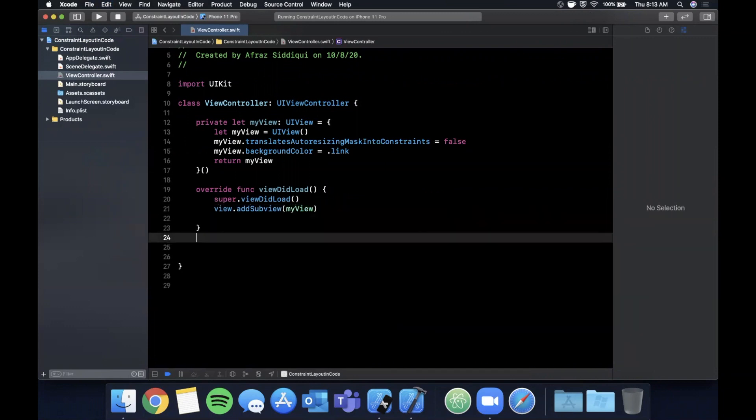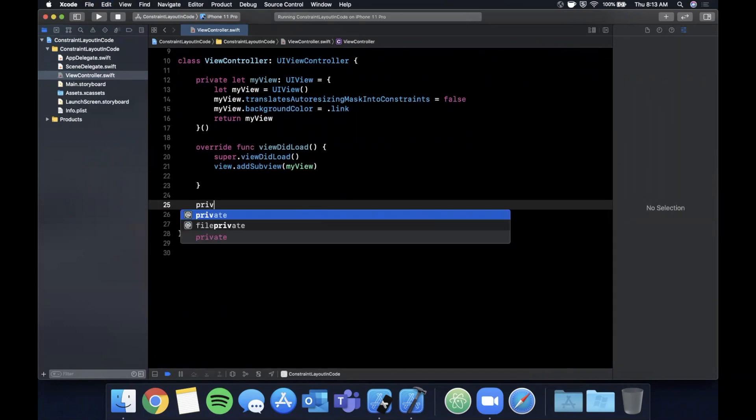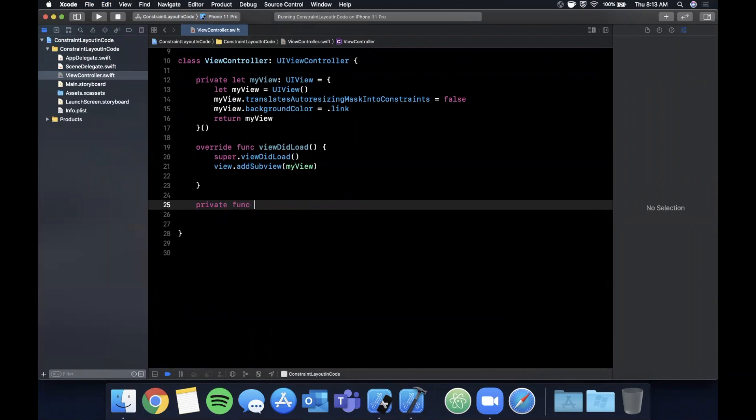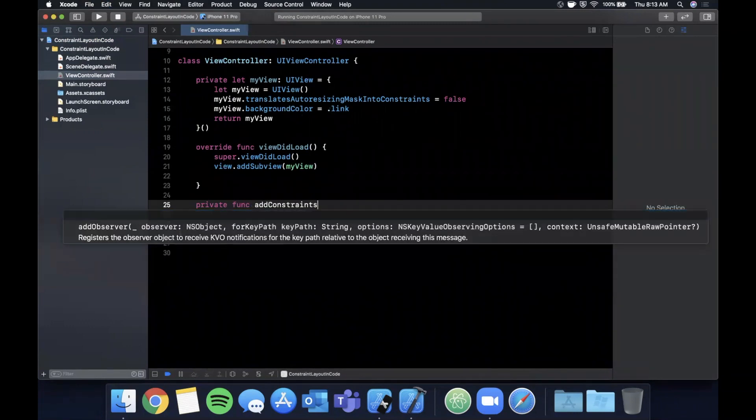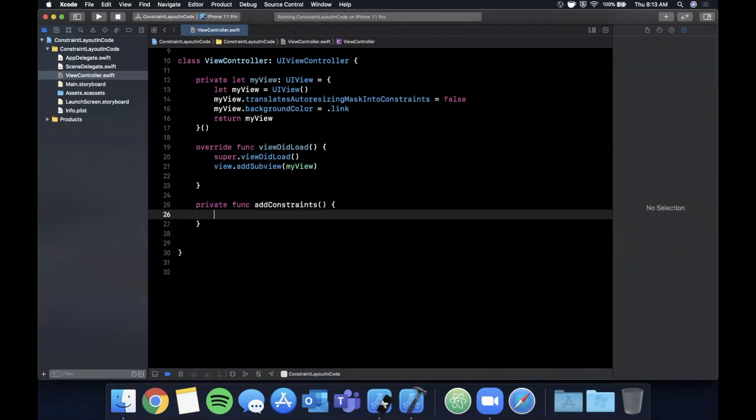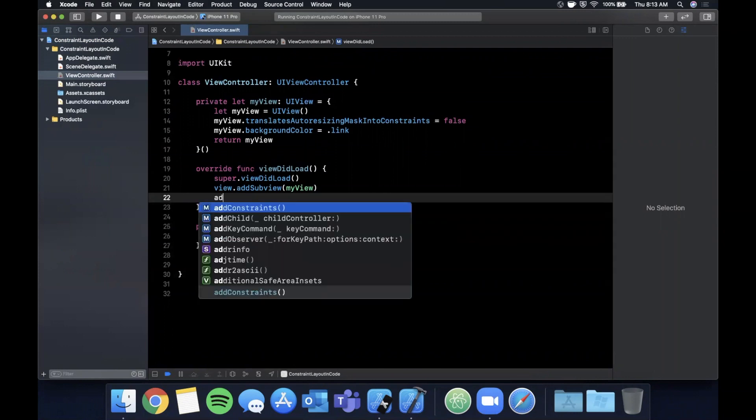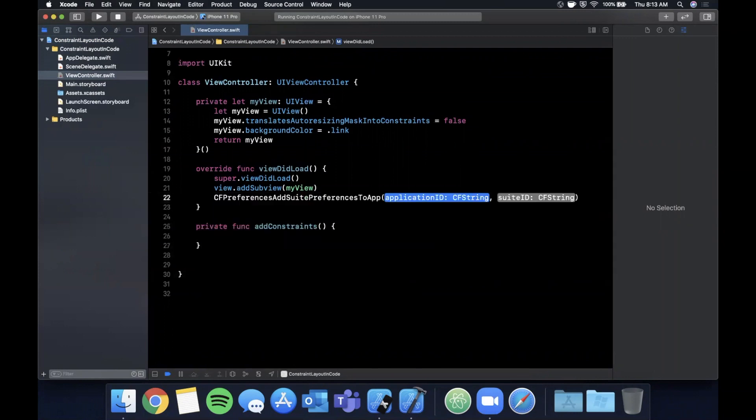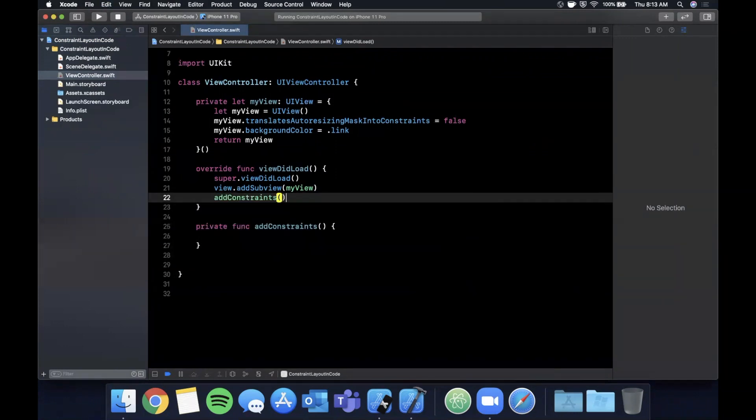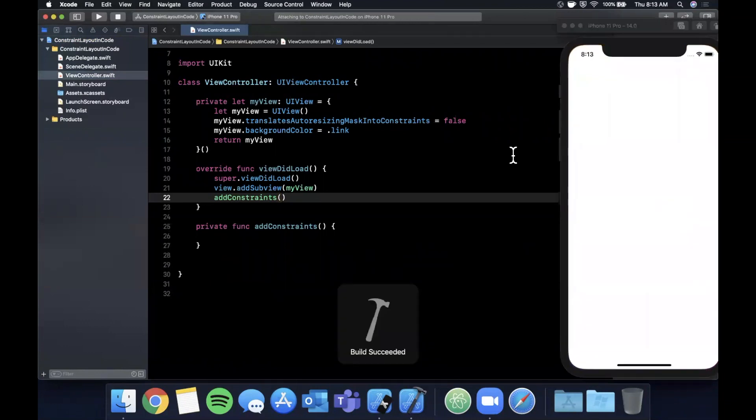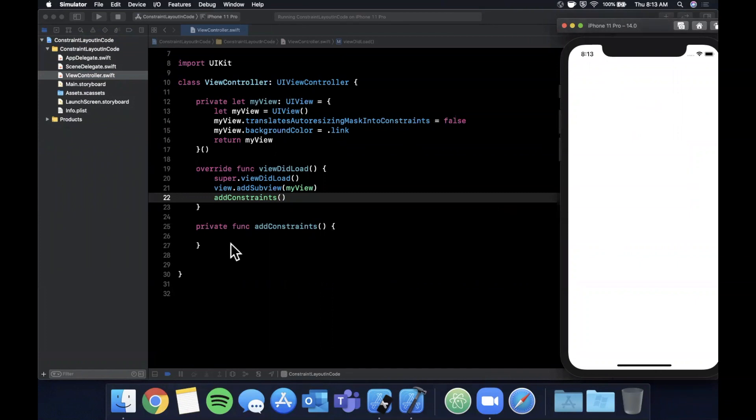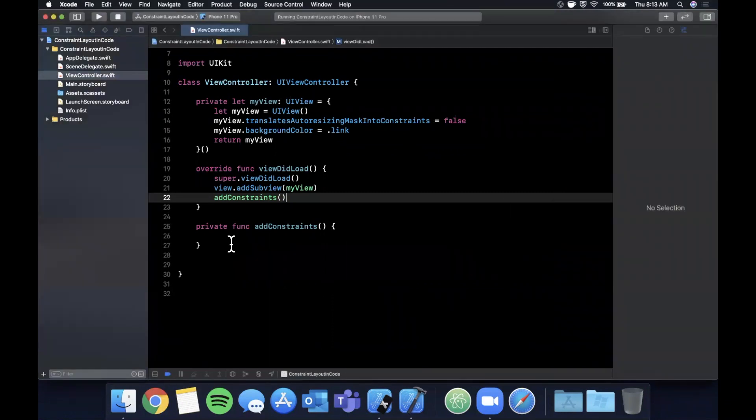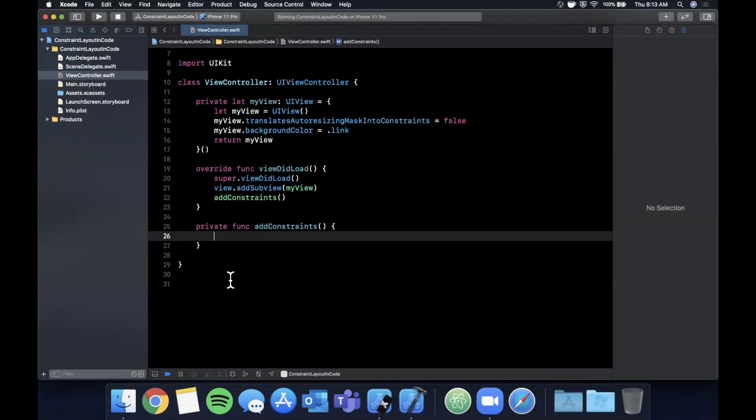In viewDidLoad, we're going to want to add this as a subview, and I'm going to go ahead and create another function called addConstraints, and we're simply going to call this function right after we add the subview. Just like that. So once you do that, hit command R. You'll notice you don't see anything different here. Your view is in the hierarchy, but there's no frame assigned to it. So the way we get it to lay itself out is of course with constraints.